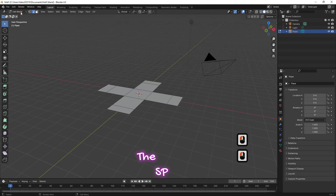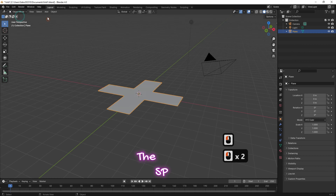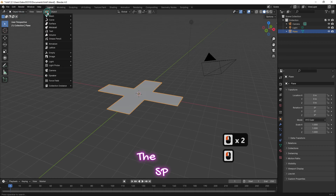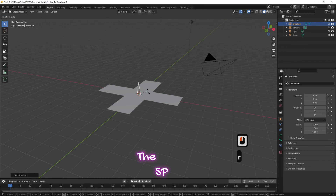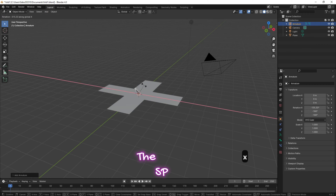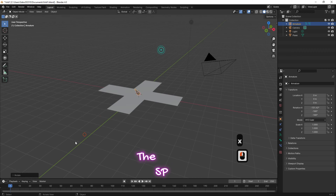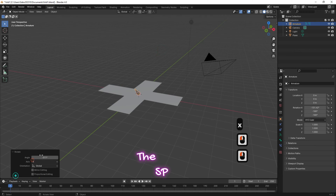Change the object interaction mode to object mode. Go to the add menu and select armature. Select the bone, click R then click X on the keyboard, and move the mouse to rotate the bone. From the left bottom box change the angle to 90 degrees.